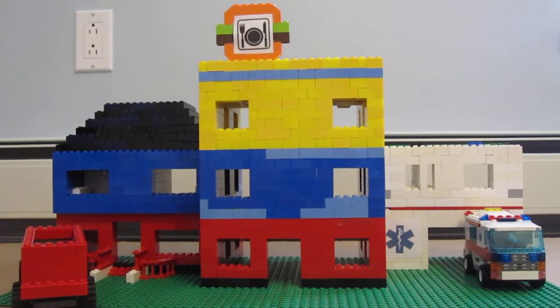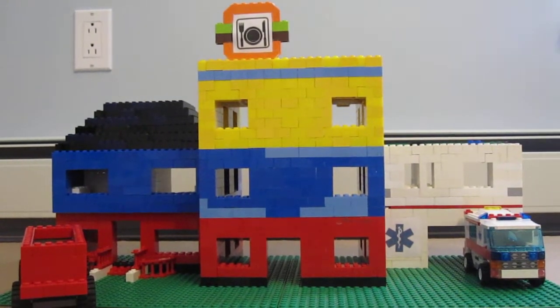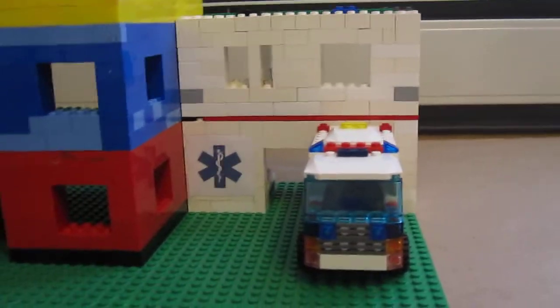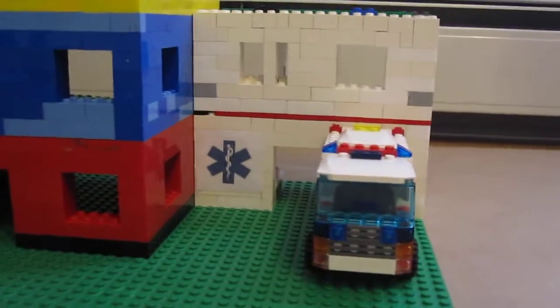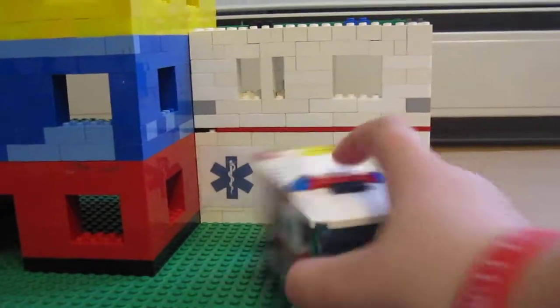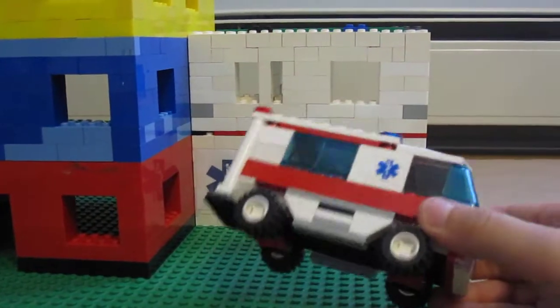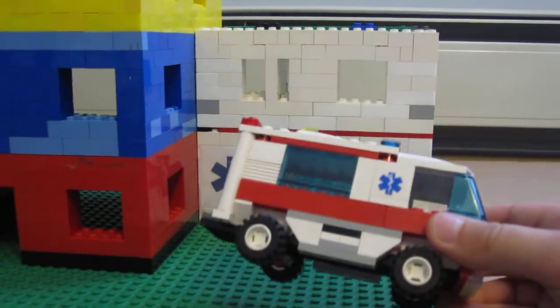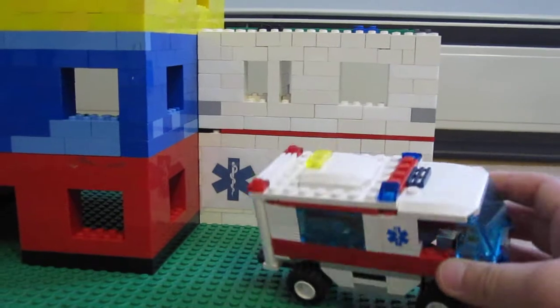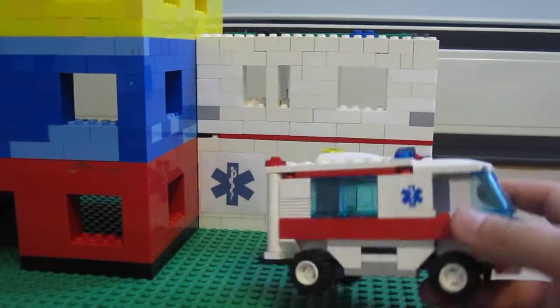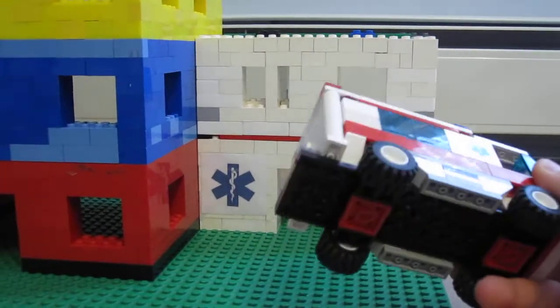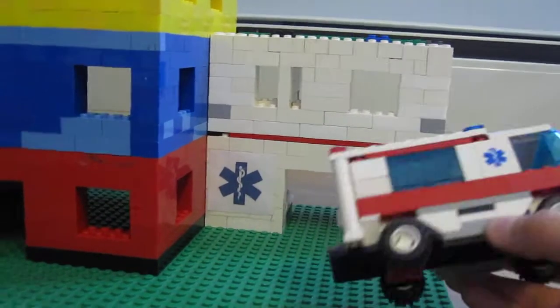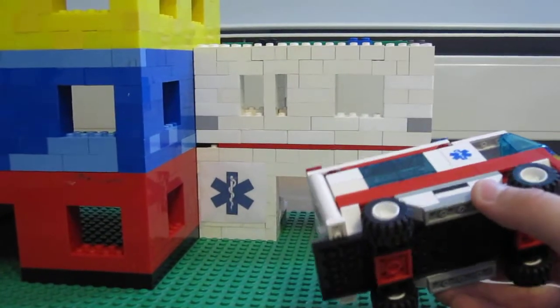And here is the hospital. It has this truck. It's kind of an actual set because it's the ambulance, but with better pieces.